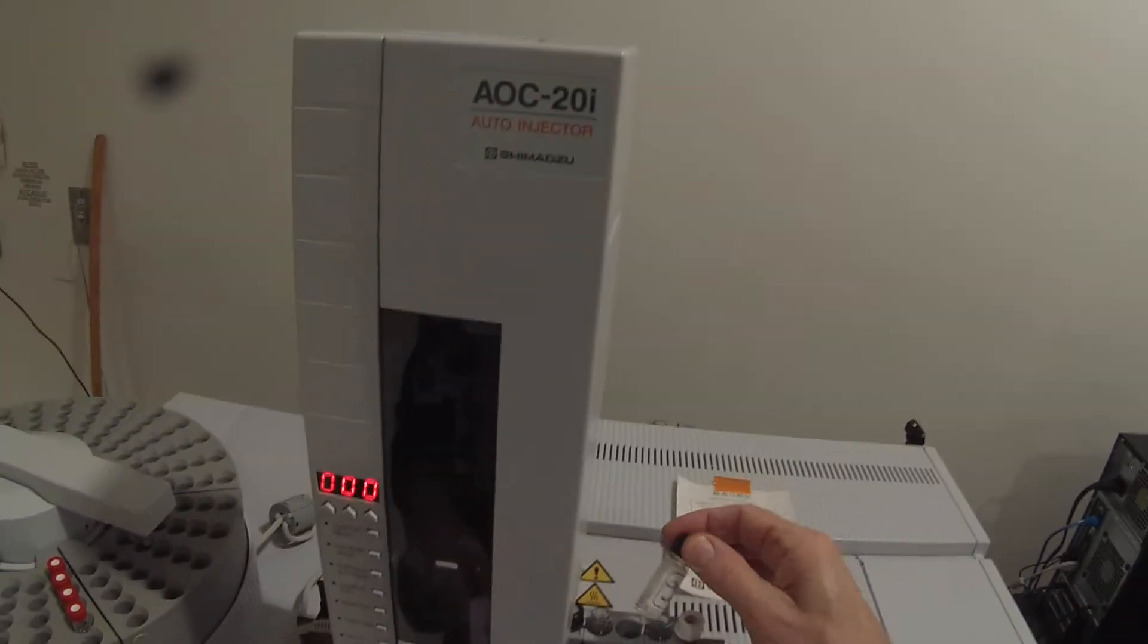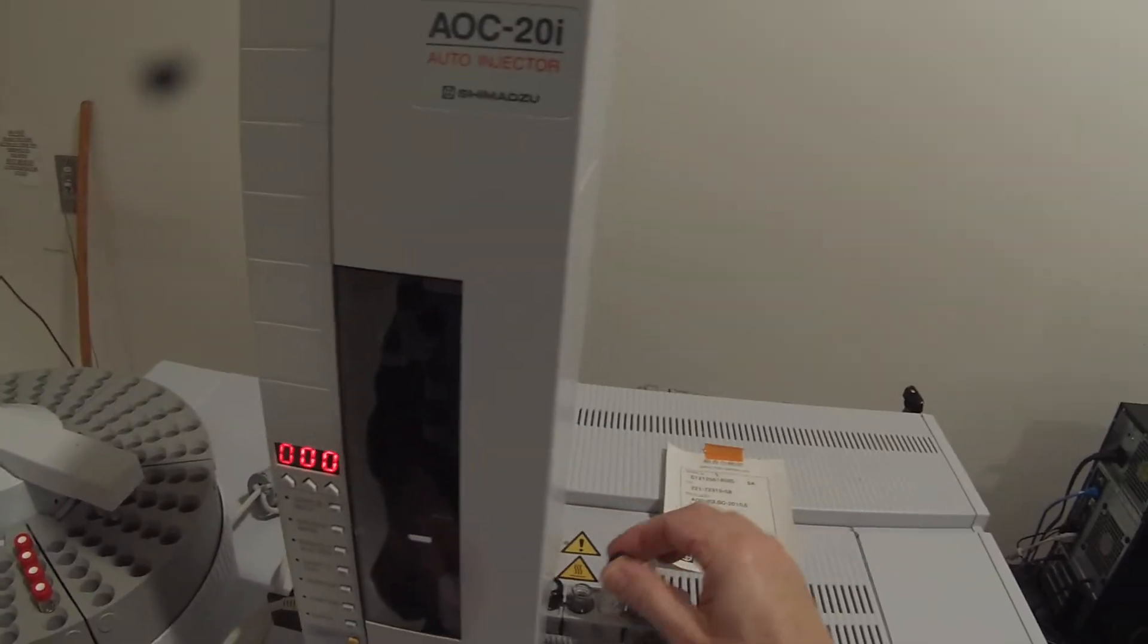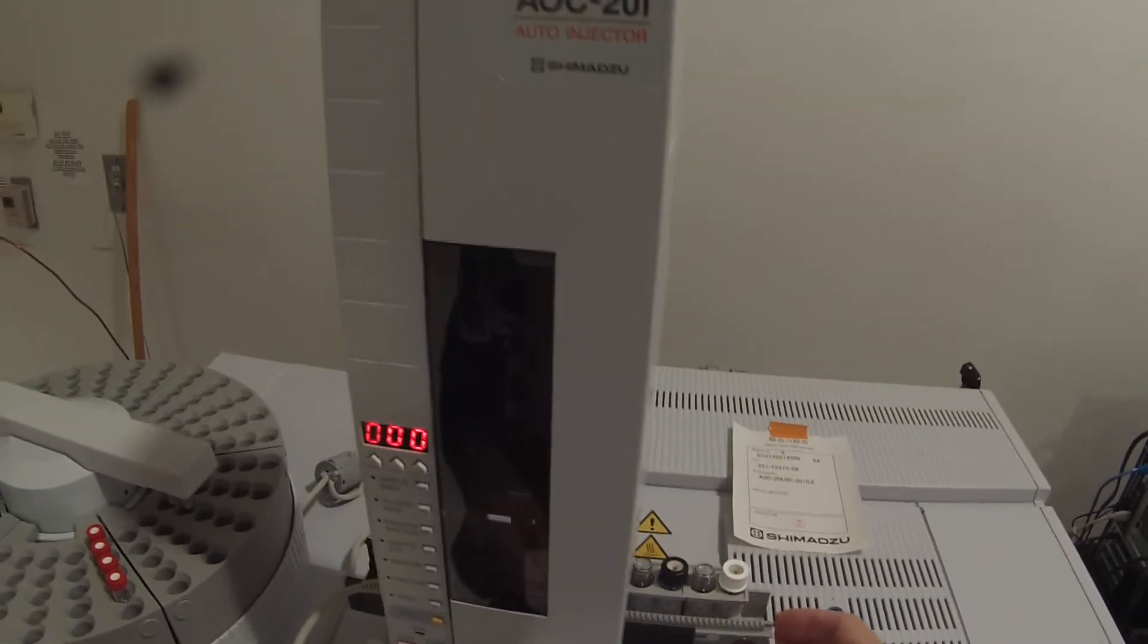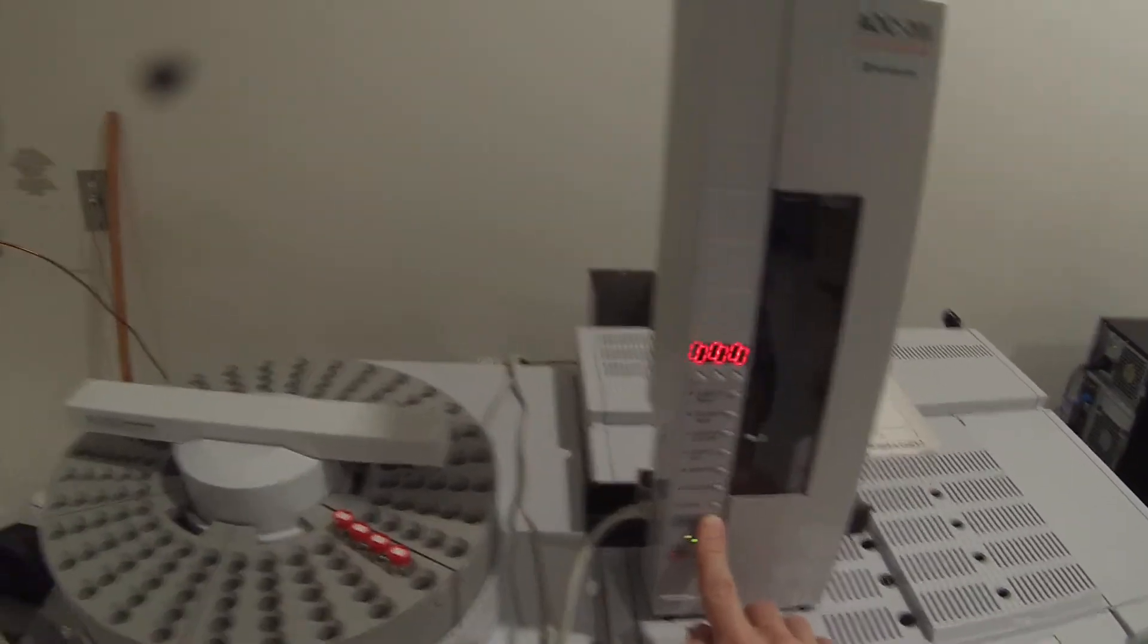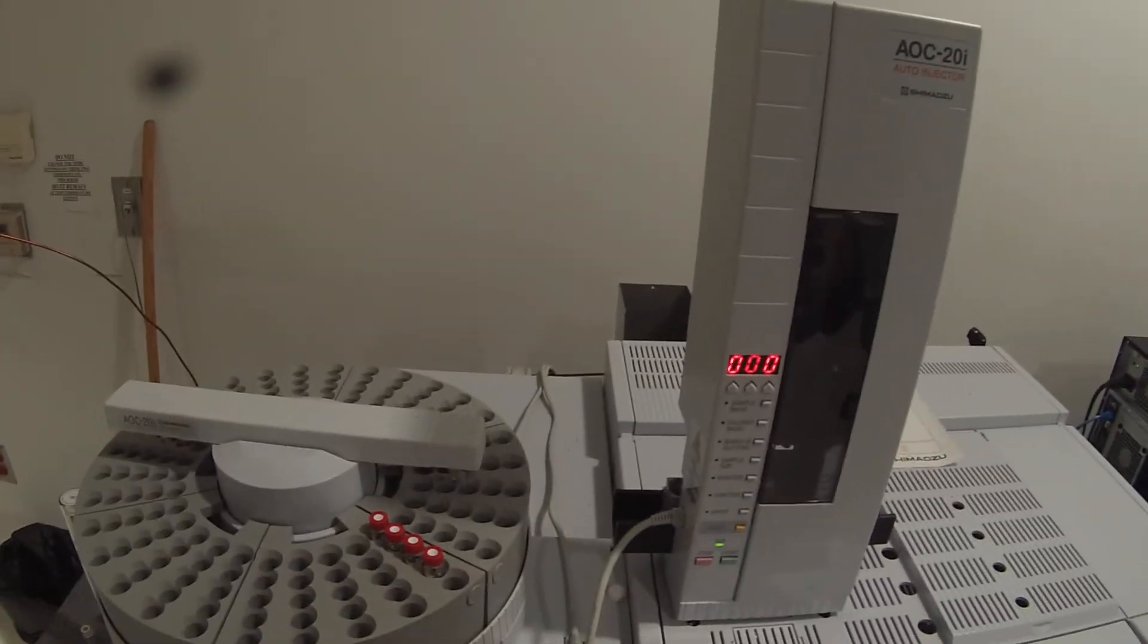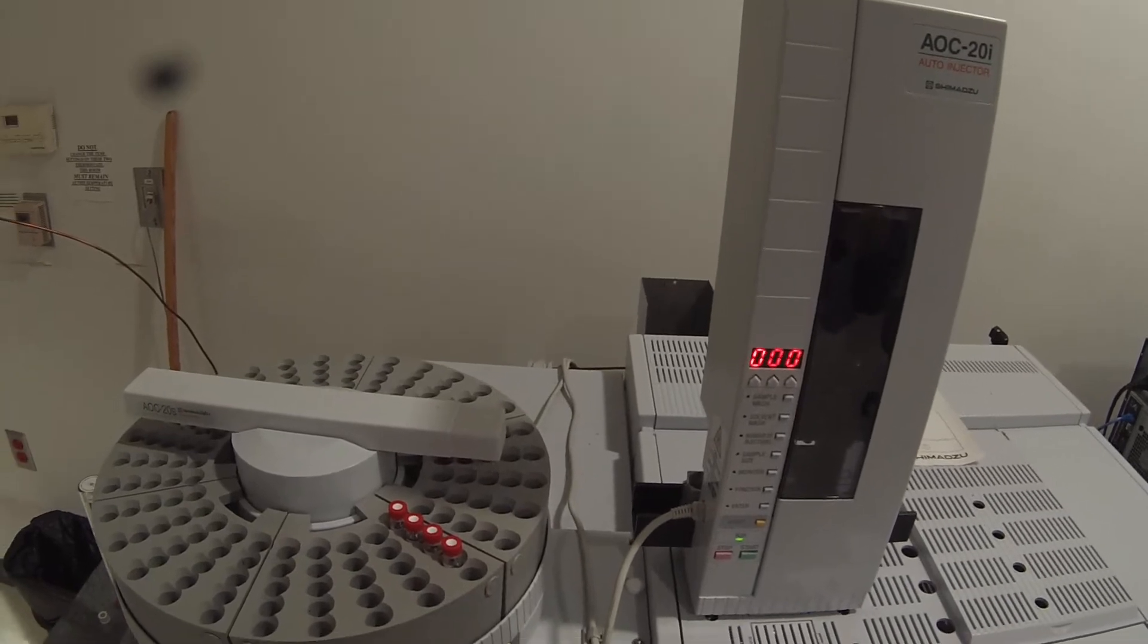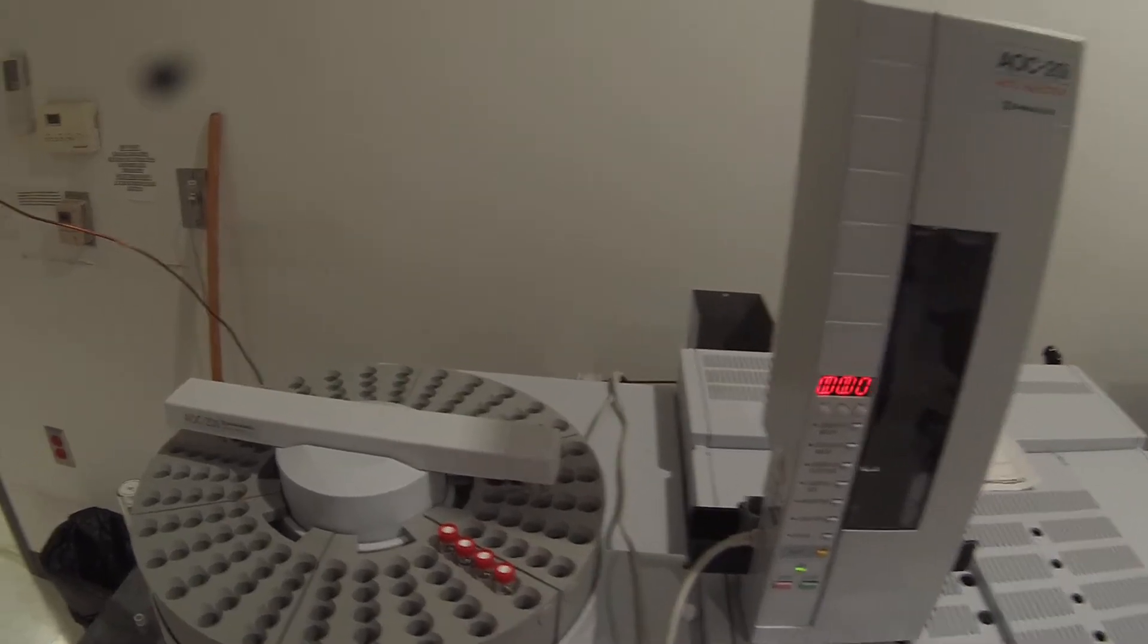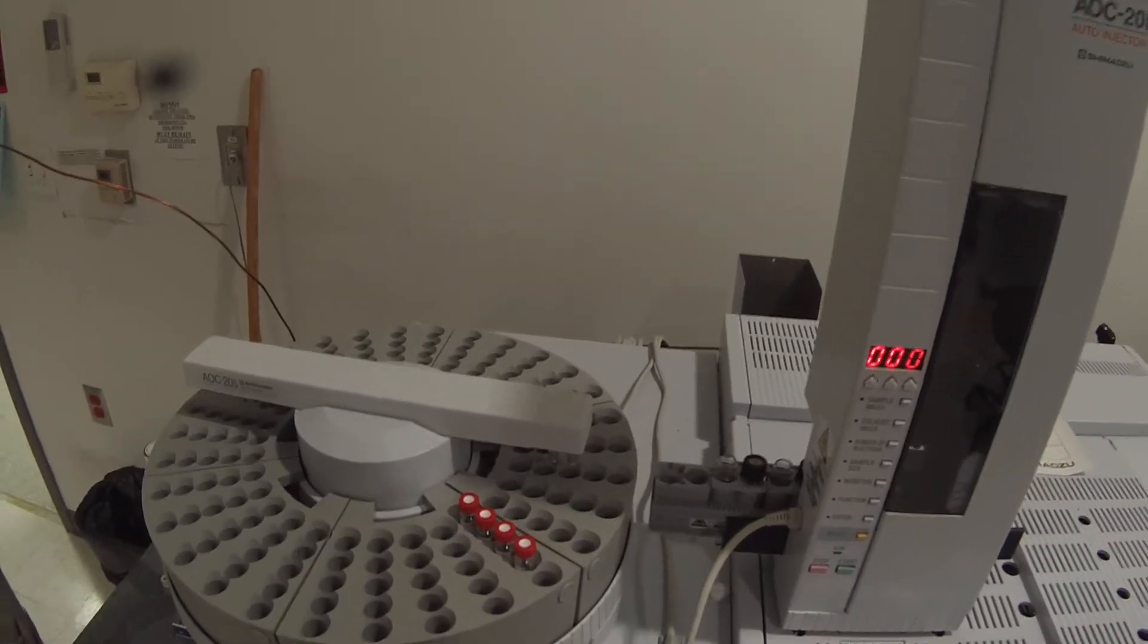Solvent B is dichloromethane. I'll need to refill that. And solvent C is acetonitrile. So we'll just reset that guy. That should be ready to go.